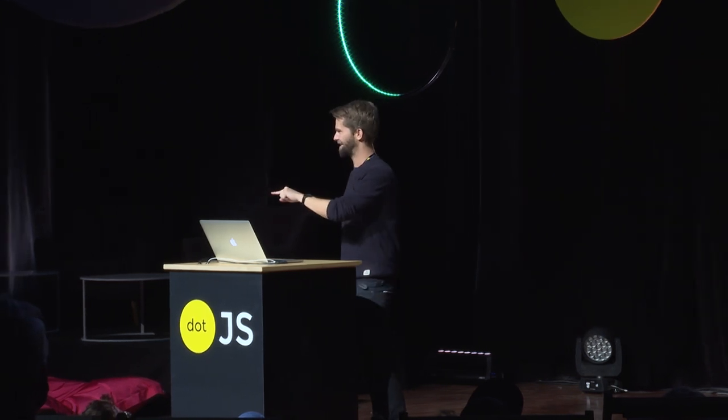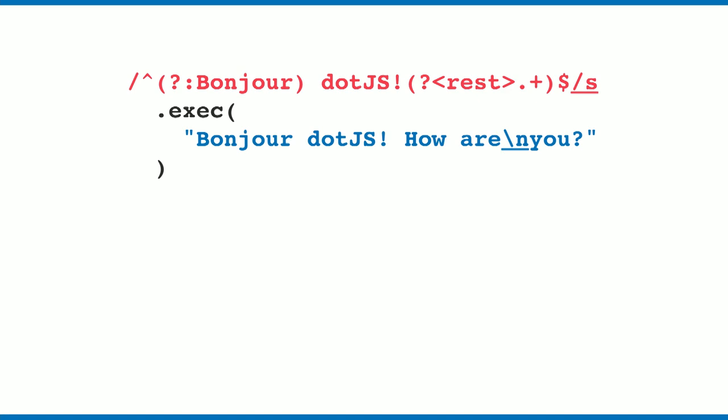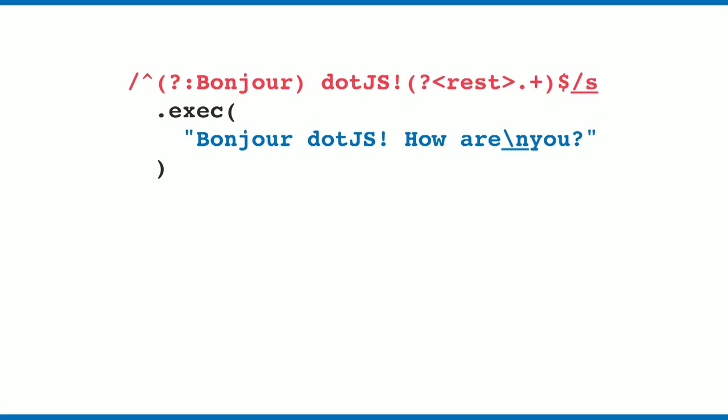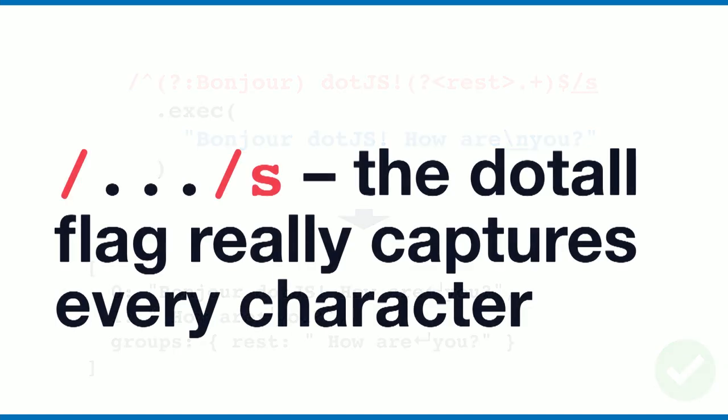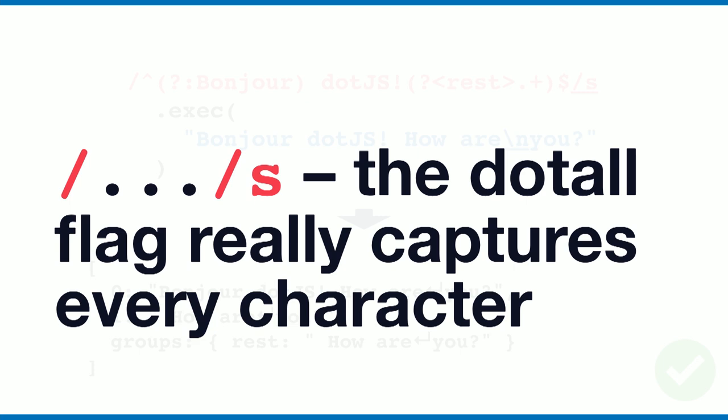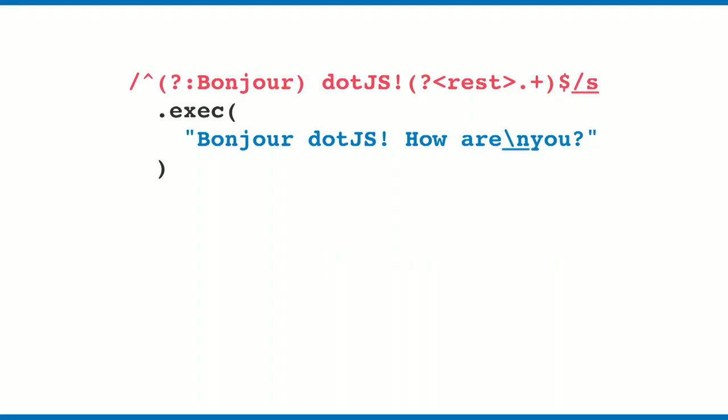It's not matching line breaks. When you change that and add the dot-all flag, which is the s flag, the period finally matches every character. So with this, you got a matching regular expression, which is very cool in my opinion. You can use the dot-all flag, the s flag, to make this period behavior actually happen.